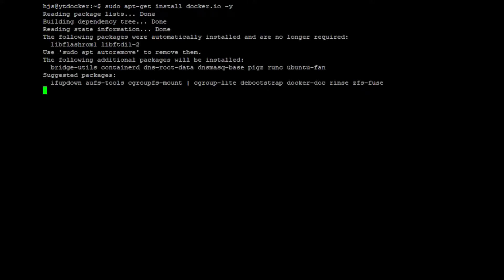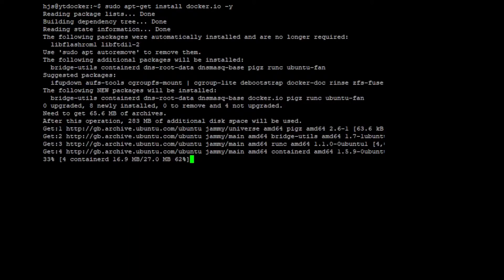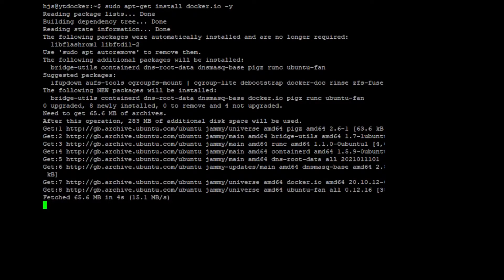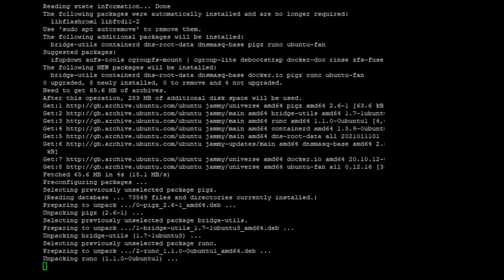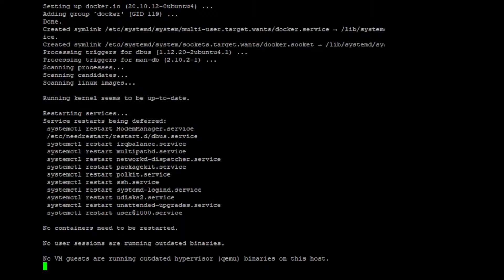Again, all the commands are in the description and we're going to wait for that. As you can see again, we're just going to press tab and then go to the right and press cancel. And now Docker is actually installed.